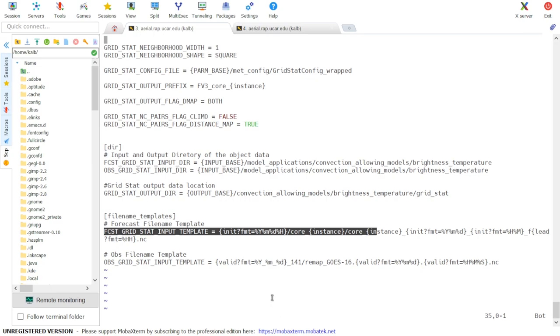This value is set to the ensemble member in parentheses in the process list when METPLUS is run, and it's how it points to the different members.